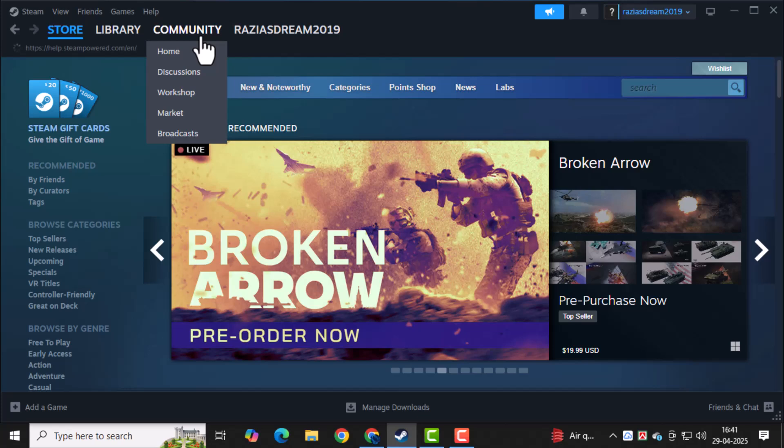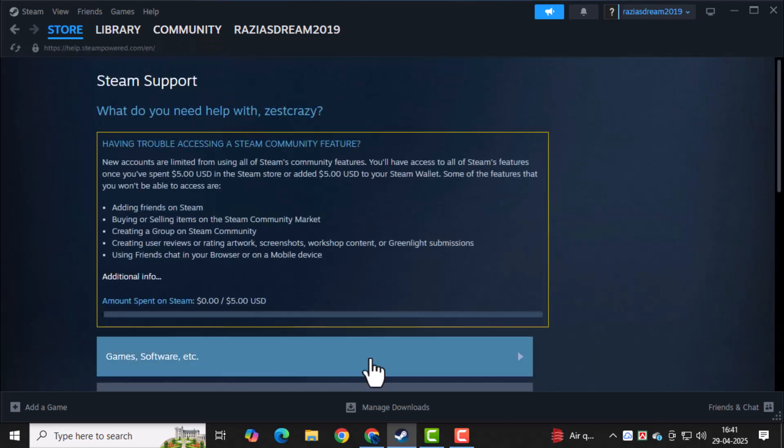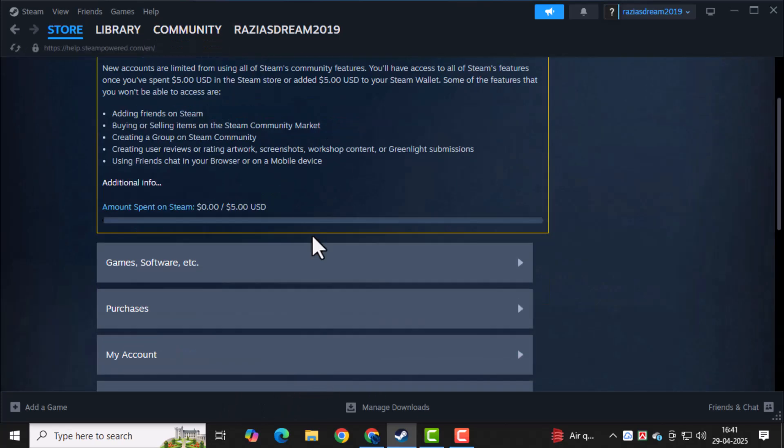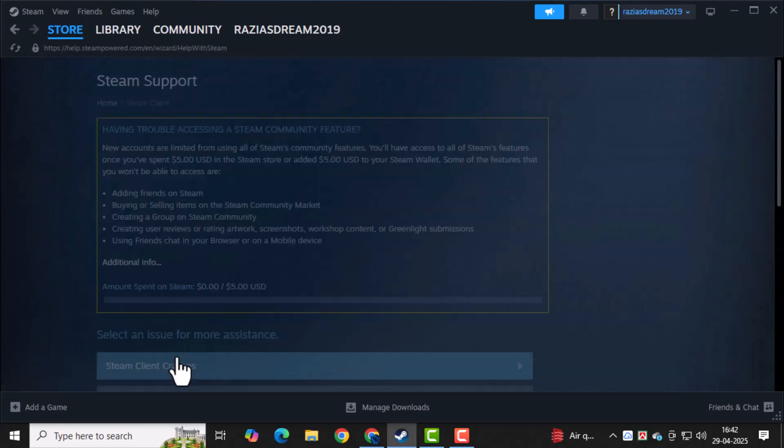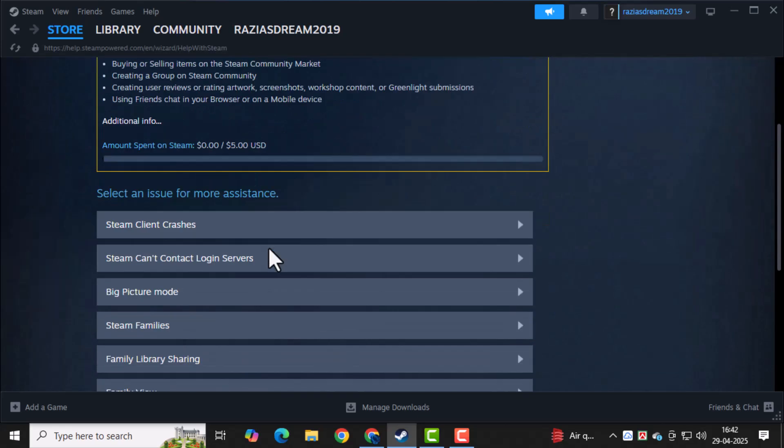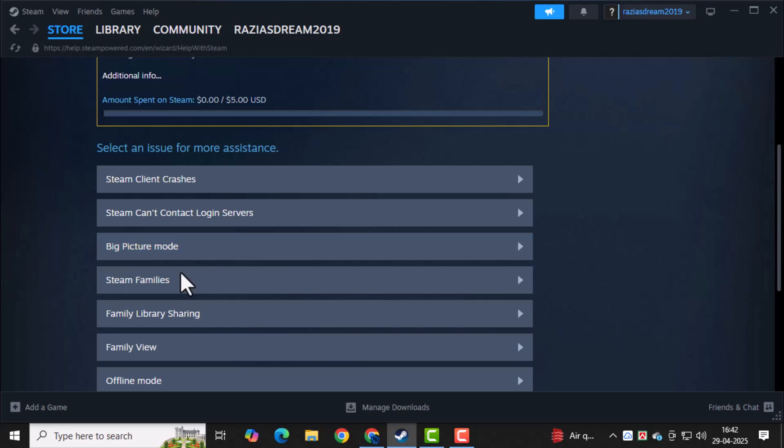This will take you to Steam's Help Center where you can start the linking request process. Now scroll down until you see the Steam Client option. Click on it to open related support topics.